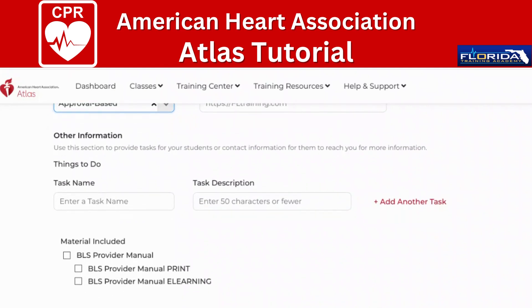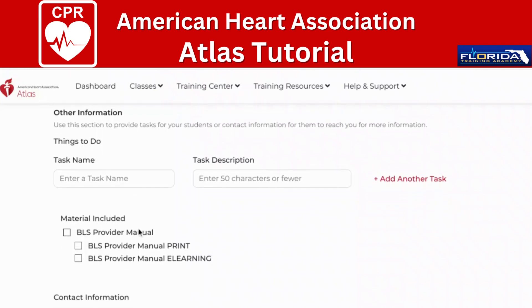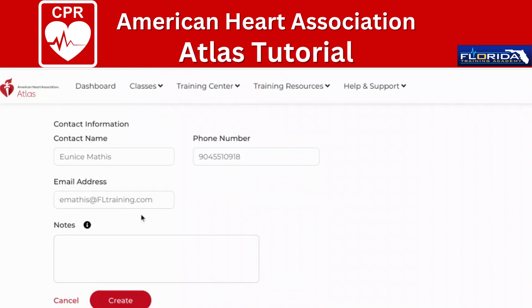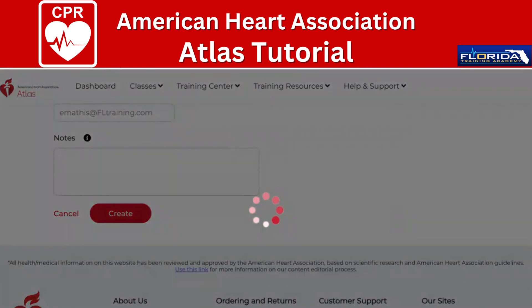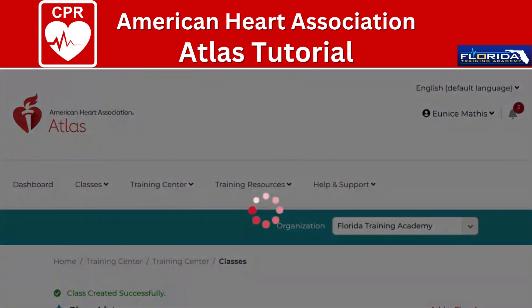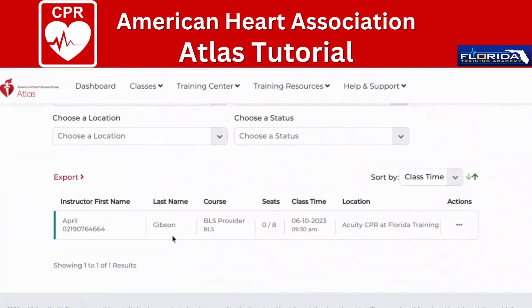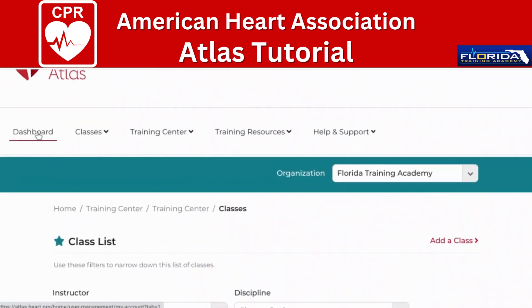The task area is useful for courses like ACLS and PALS that require a pre-course assessment. You can add the task name — such as 'ACLS pre-test' — and a link to where students can complete it. Our class does not include the manual, but our website will direct students on how to purchase their e-books. I have my contact information entered and now I'm going to create the class. A notification confirms the class was created successfully. It shows the wrong instructor's name, but I'll correct that — the class is confirmed for June 10th at 9:30 AM with eight seats available.